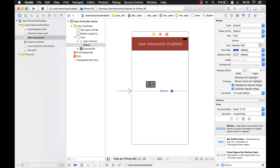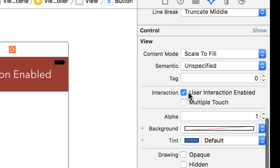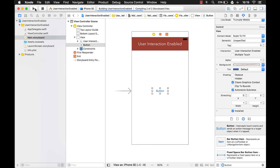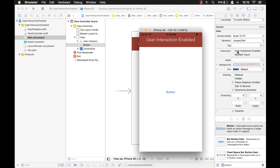Now what I'm going to do is change the userInteractionEnabled property — if I disable that and run it, if I click it nothing happens. What I did was uncheck userInteractionEnabled, so when I click on that button, the touch event on the device isn't even being sent to the event queue, so it's not going to register.